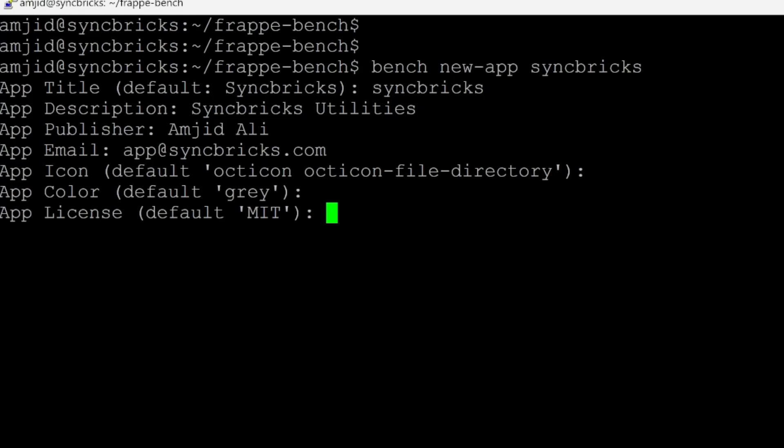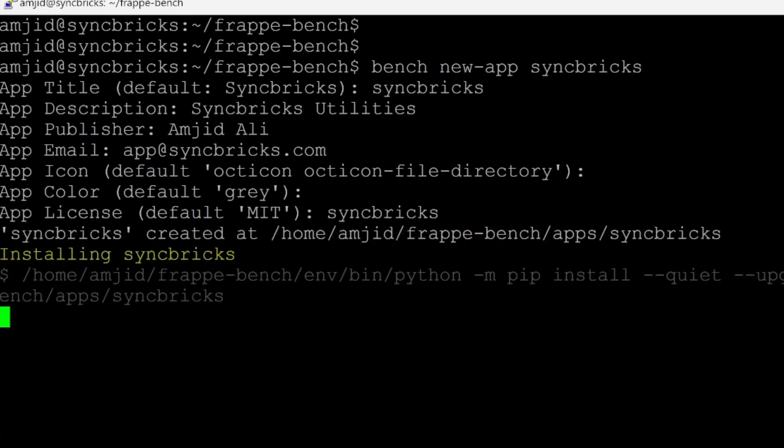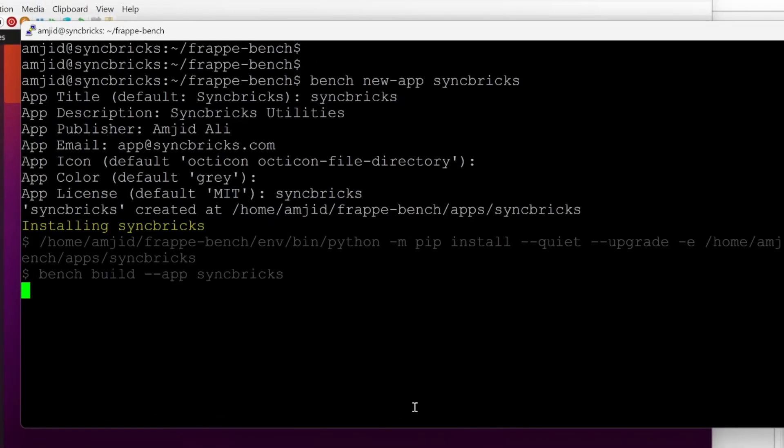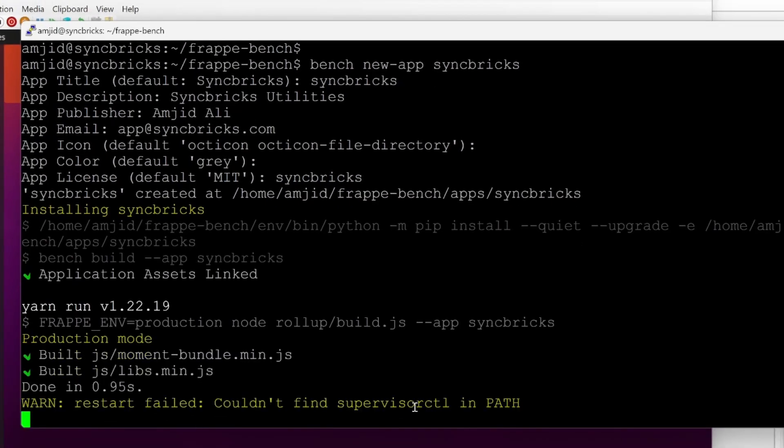And here is the default license, which is MIT. I'll name it Syncprix. And enter. And now it has created the app.